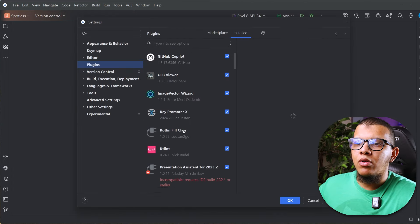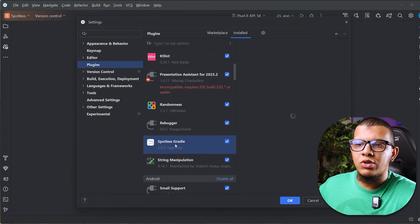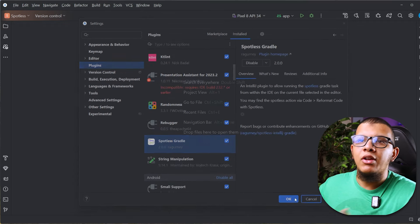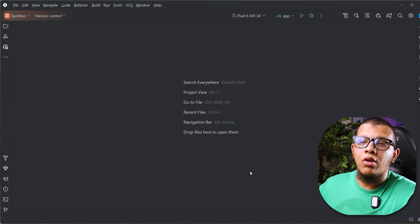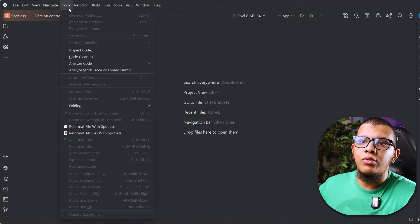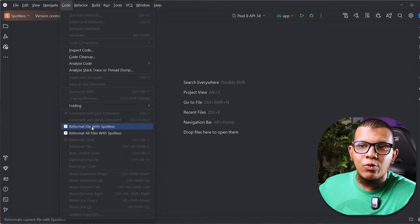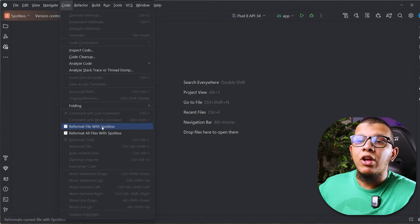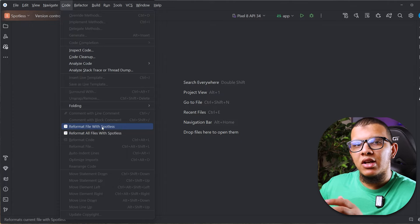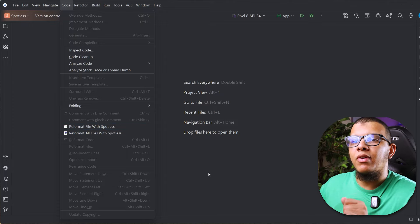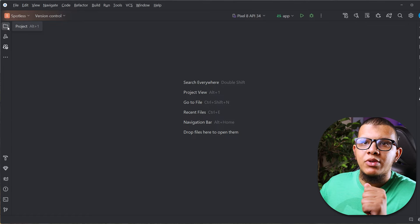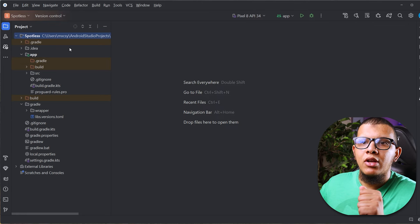First, search for a plugin called Spotless — specifically 'Spotless Gradle'. This plugin allows you to reformat a file with Spotless directly from the IDE. It will run the Gradle task for you with the specific parameter for the file.